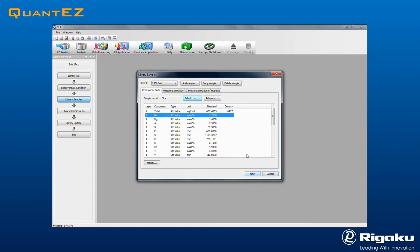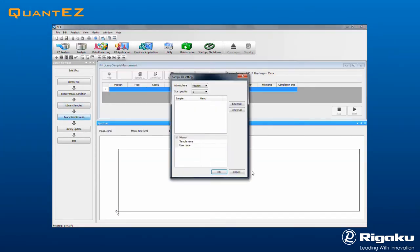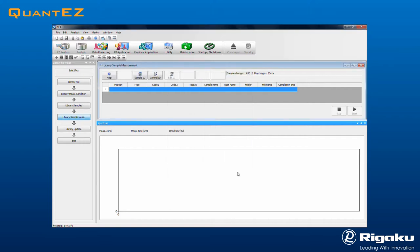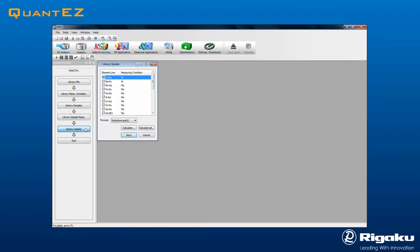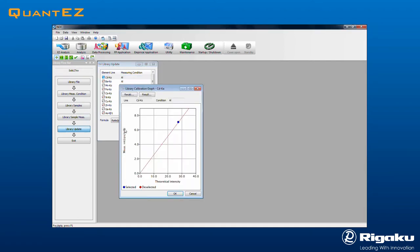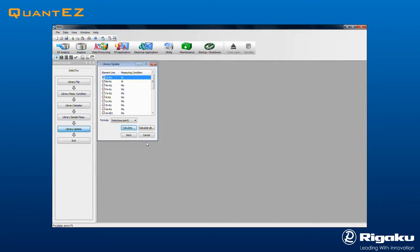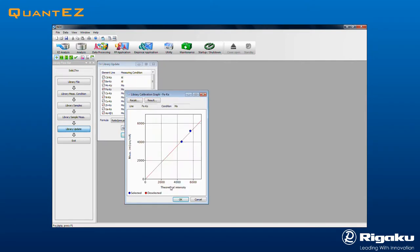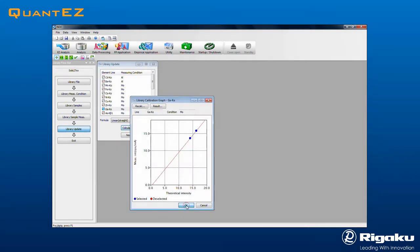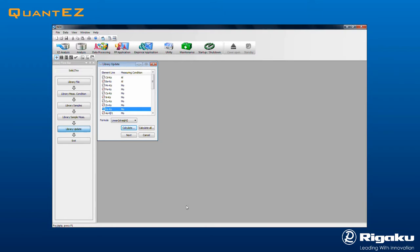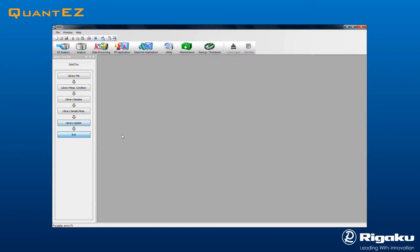Clicking Next brings up the Library Sample Measurement screen. Standards that were not pre-measured may be added here. Click Library Update on the flow bar to examine the results by element. Select an element and click the Calculate button to see the new association that is created between theoretical and measured intensities. Then click OK to exit, followed by Next and Exit to complete.